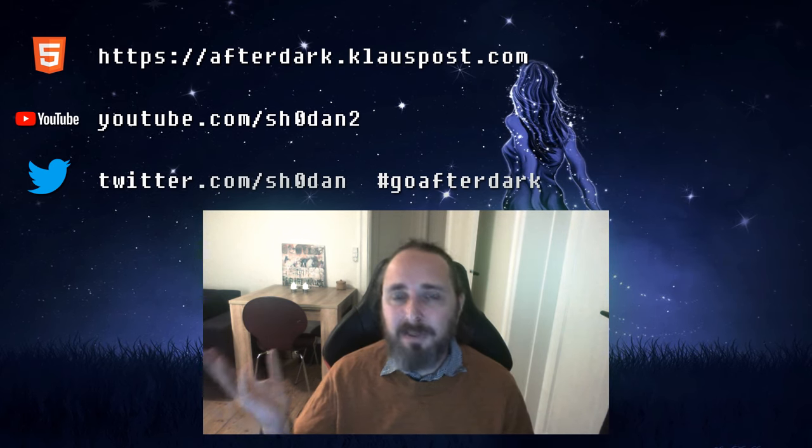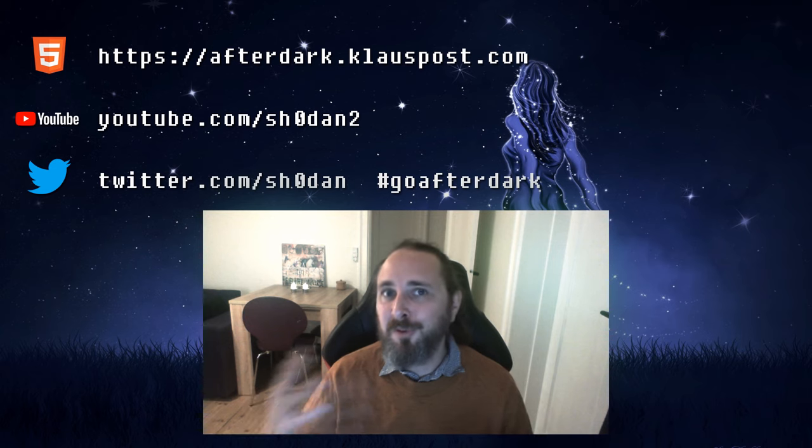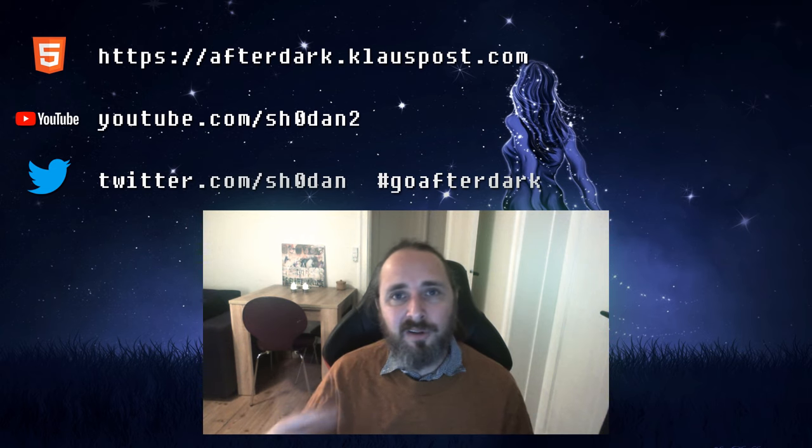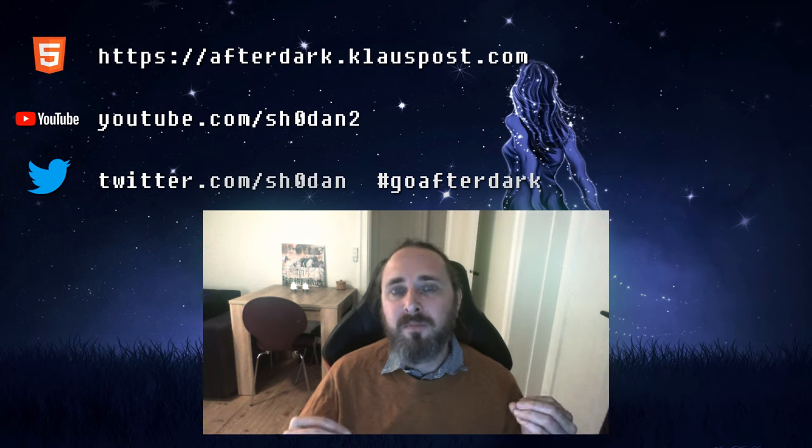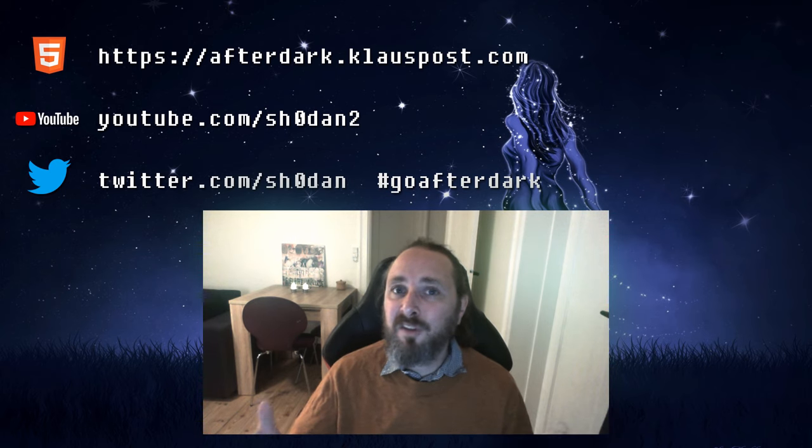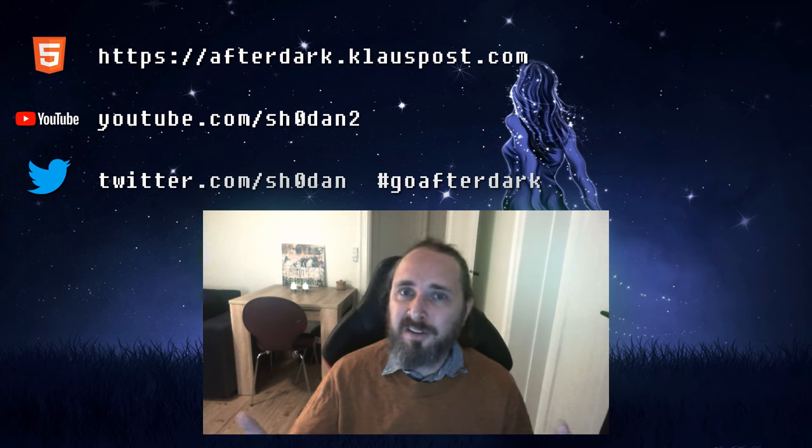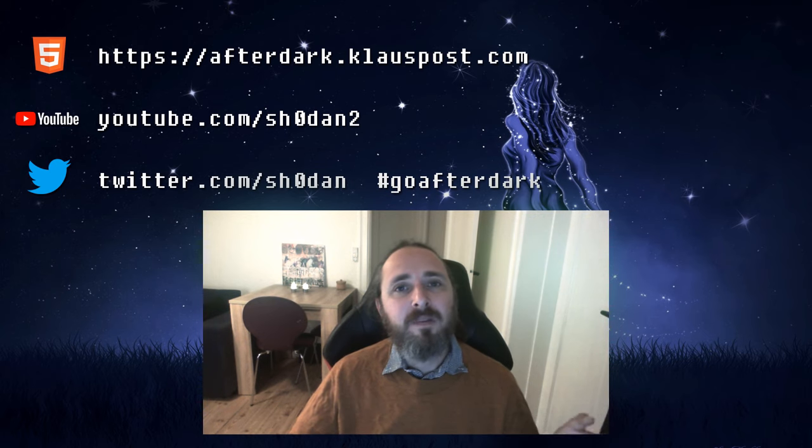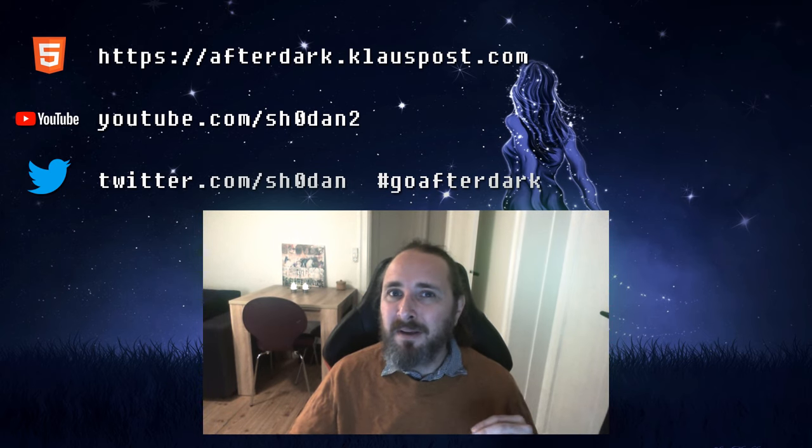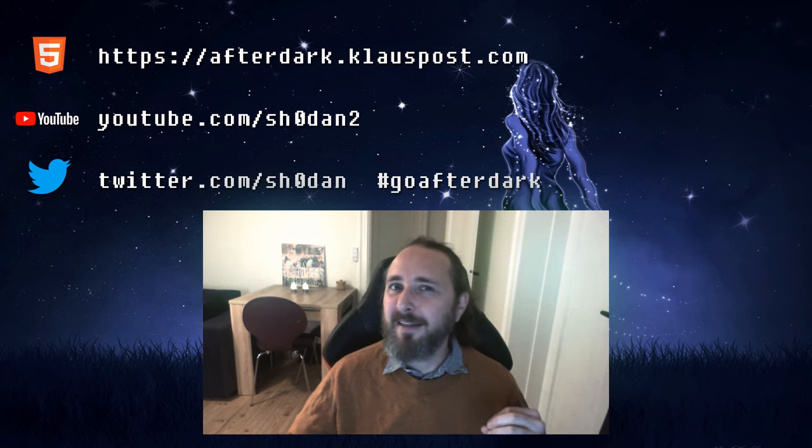Be sure to subscribe and enable notifications. So you get notified when new episodes are out. You can also follow me on Twitter where I will post as well. On Twitter you can also share your creations with the hashtag GoAfterDark. But thank you for your time. Happy holidays. And good night.